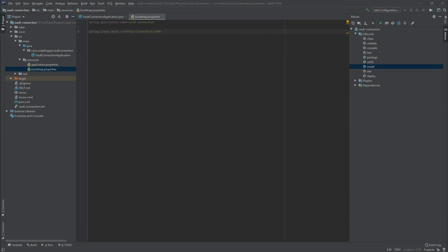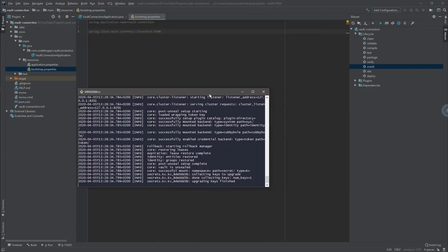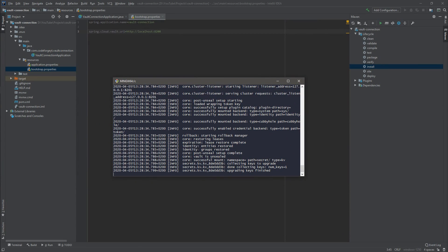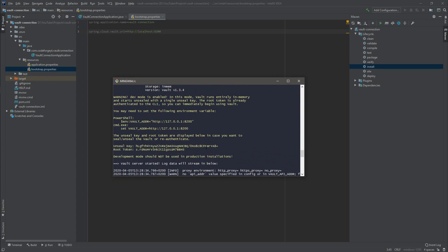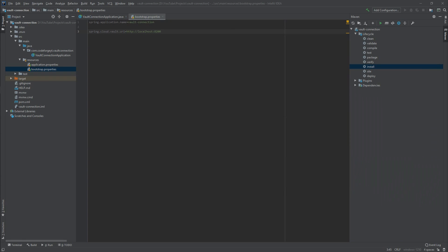The last thing we need to access the Vault server is to provide the root token, which we can find in the console. We go to the console where our Vault process is running, find the yellow section with the root token, copy it with Ctrl+Shift+C, and in the bootstrap.properties file we set spring.cloud.vault.token to that token value.